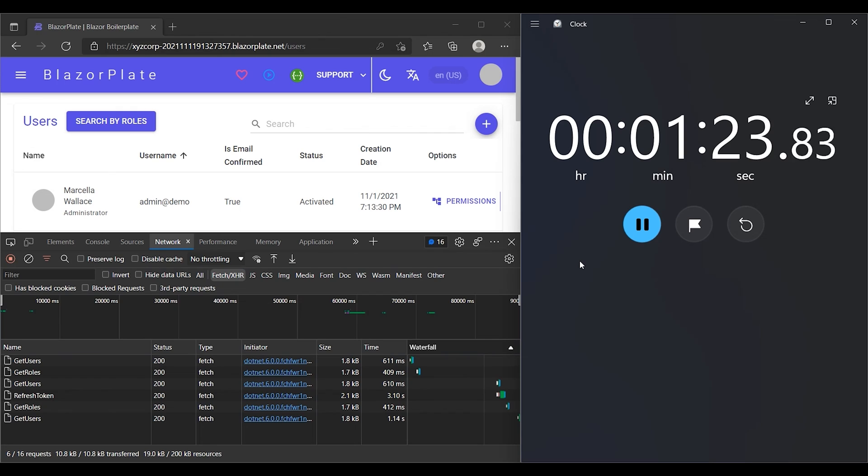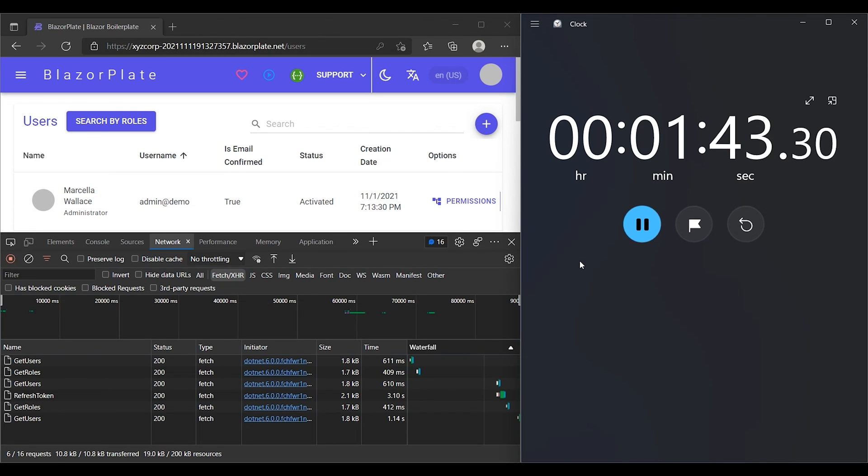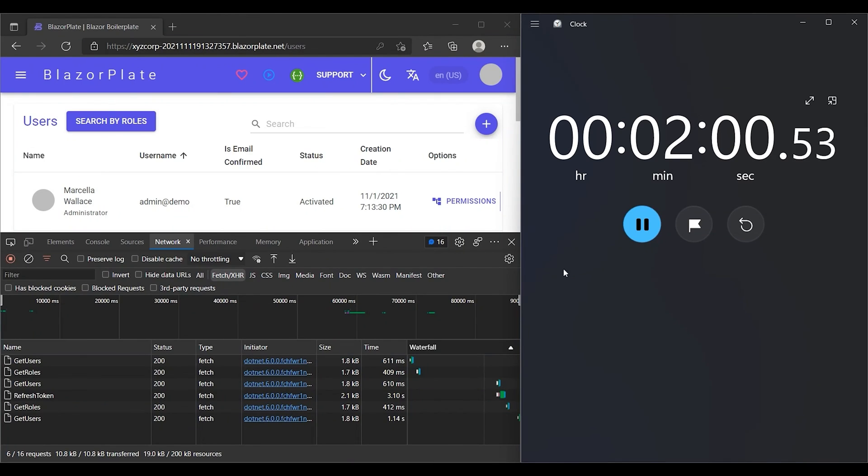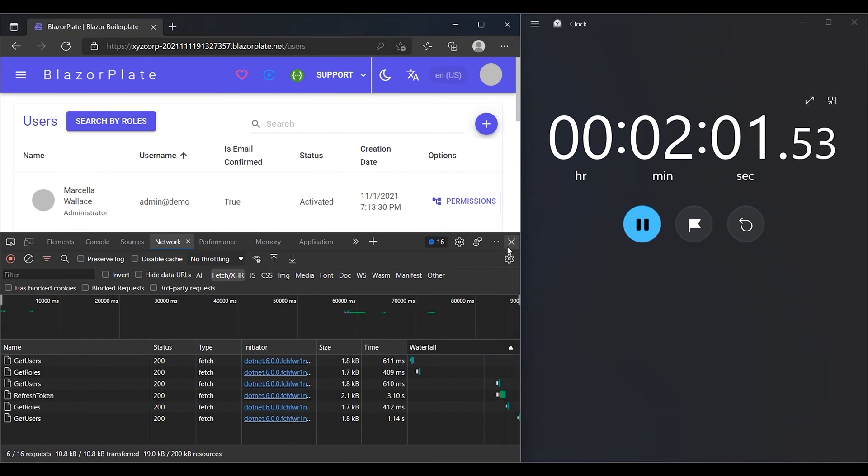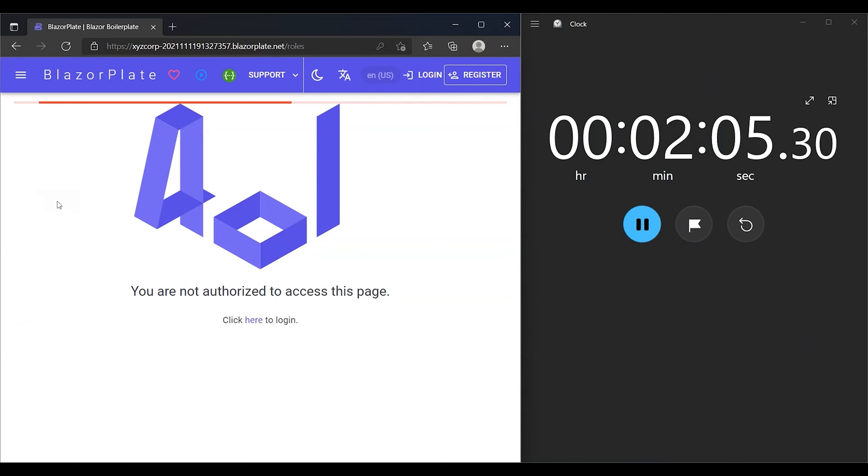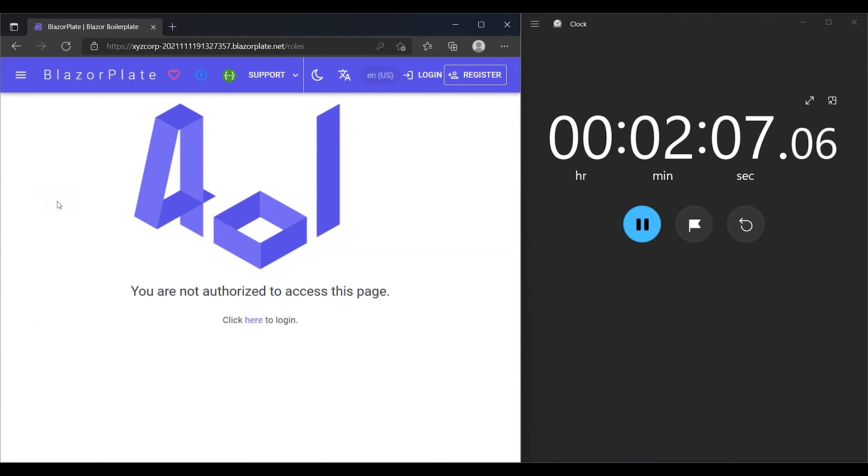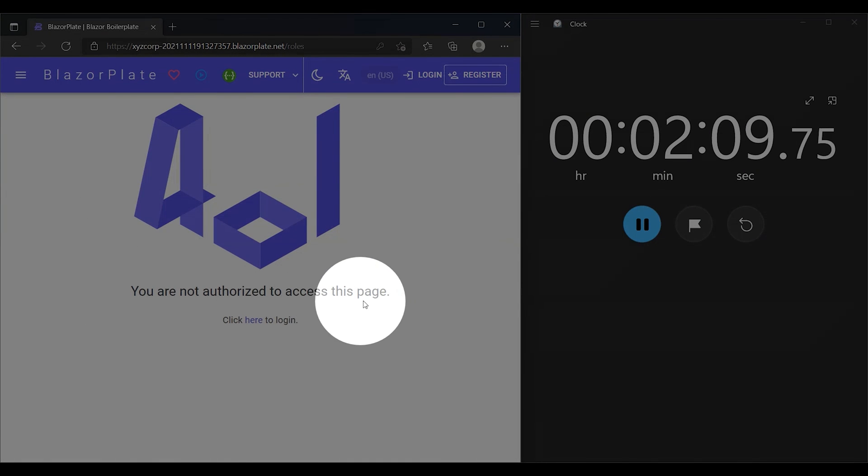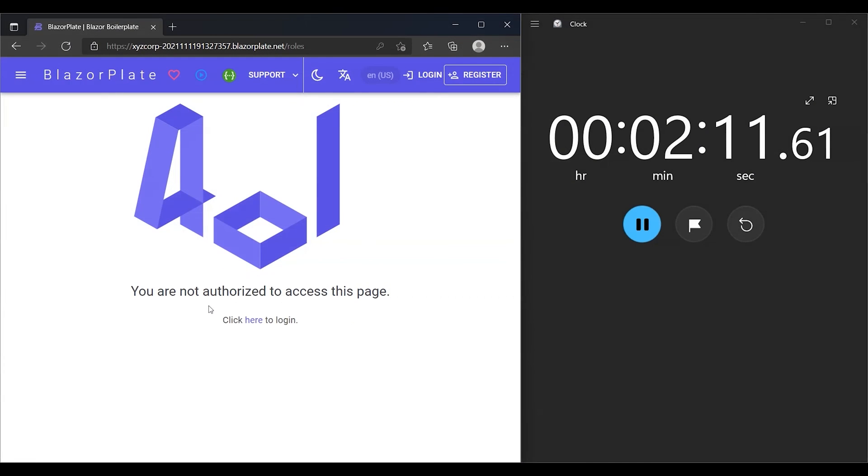More importantly, an attacker's window for using a leaked token is limited. As our refresh token is just expired, I'm going to access a page that requires authorization, such as the roles list page. The system should redirect me to the 401 page. And indeed, this is what we expected. Thank you for watching.